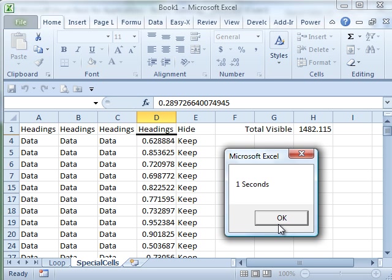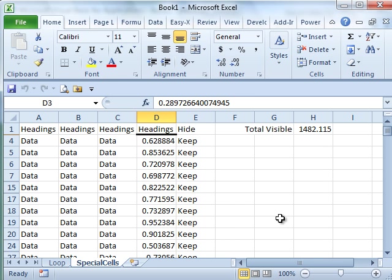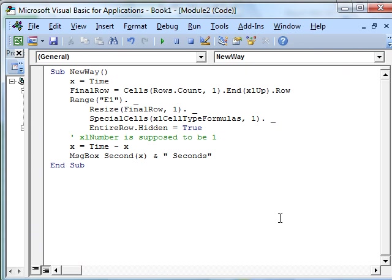So, GoToSpecial is a great dialog box in Excel. Very hidden. Most people never see it. The equivalent function in VBA is Special Cells. Here, this was a situation where by tweaking that formula a little bit, so we were able to look for just the numeric cells. We're able to take advantage of Special Cells and not have to loop through all the records. Just came up with a very, very quick switch.